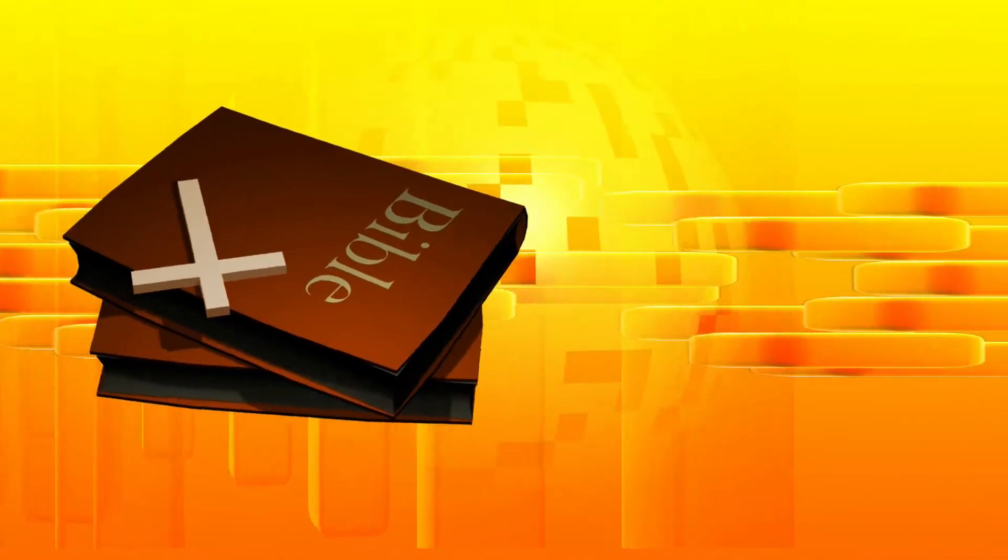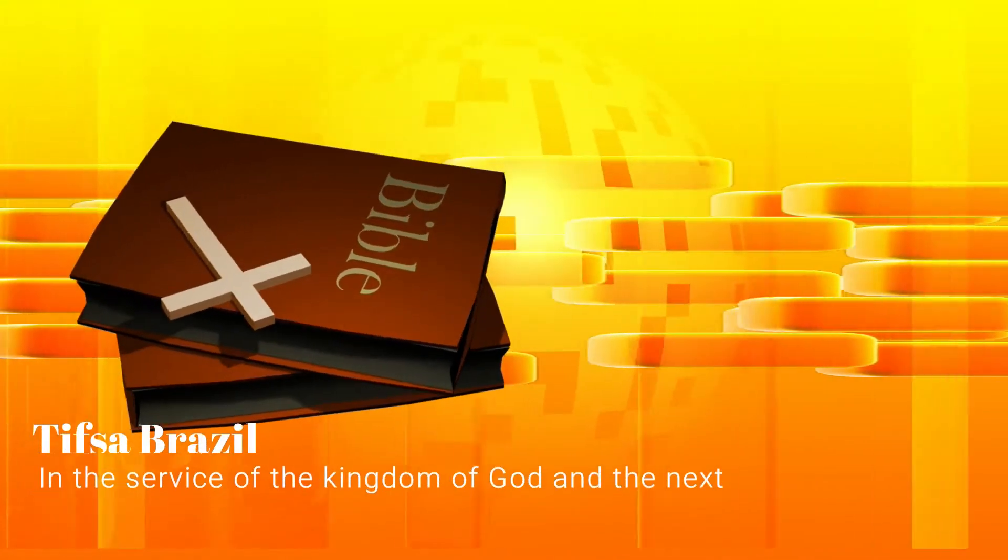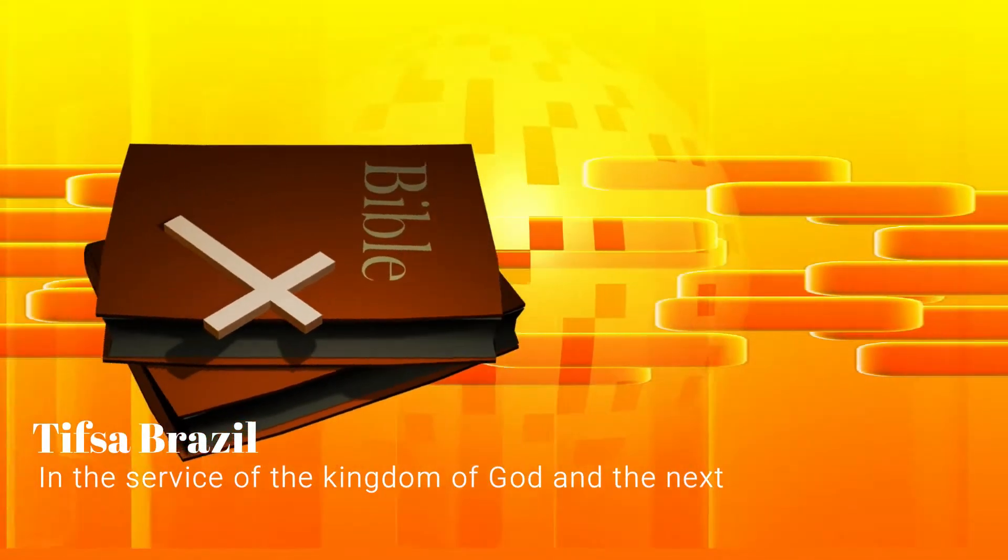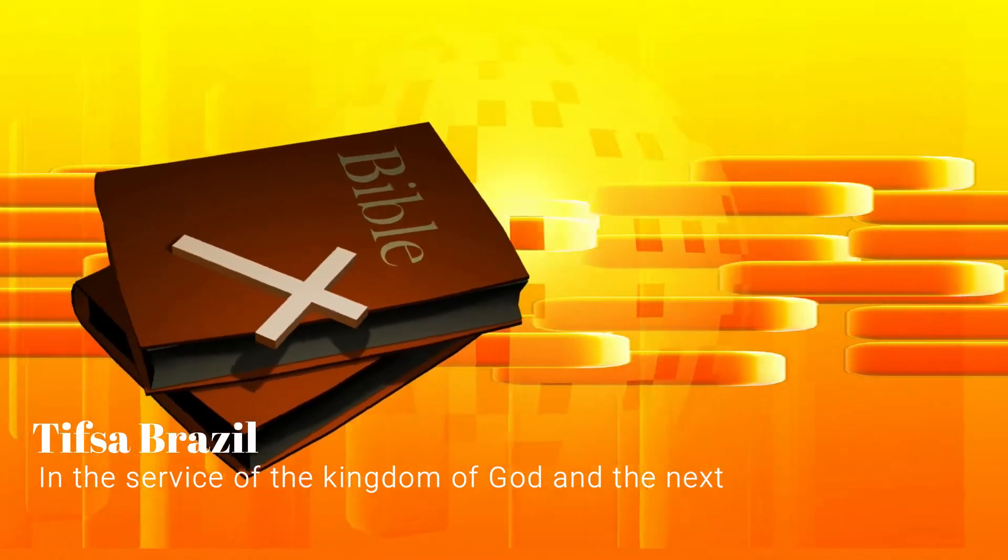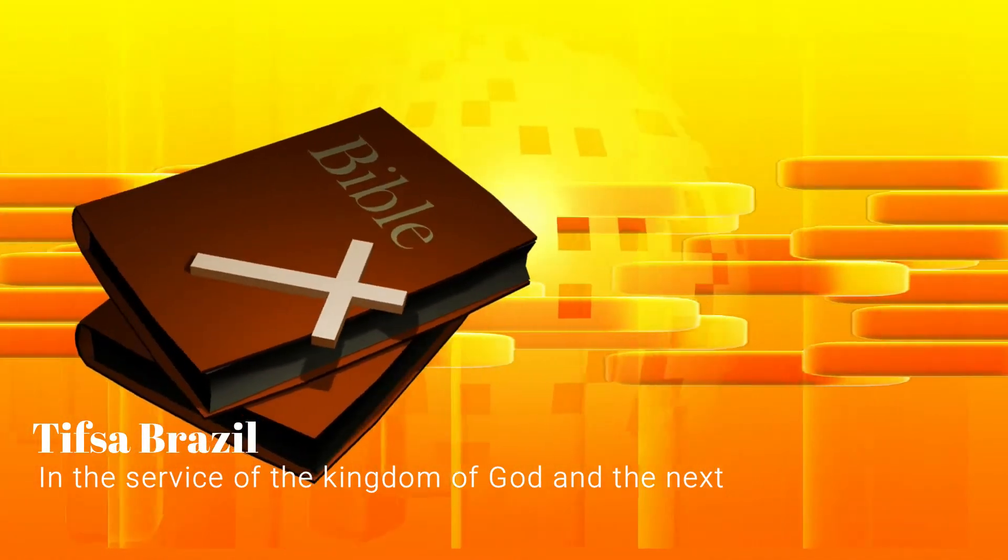And I will make the land desolate, because they have acted faithlessly, says the Lord God.